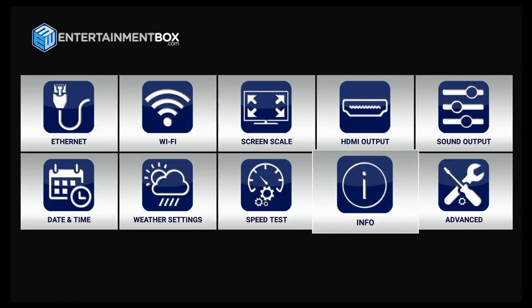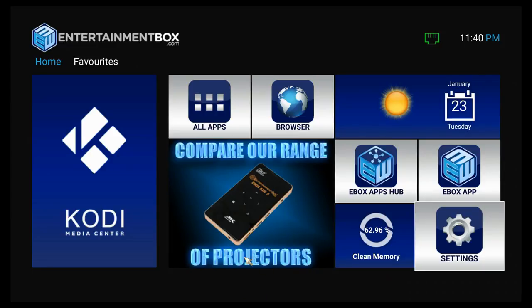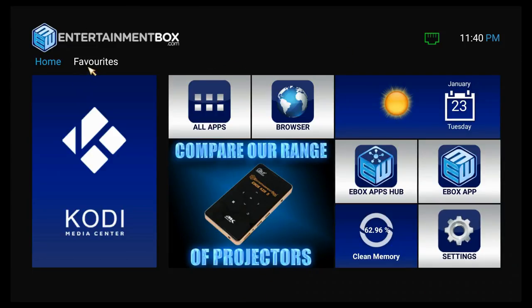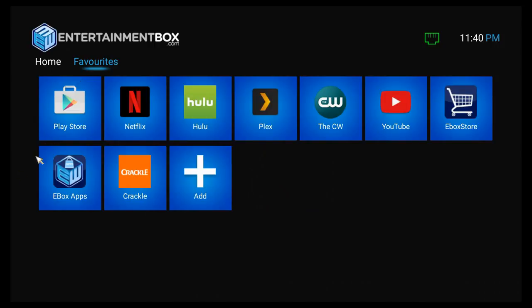But just to confirm that this is in fact an older version of Android, it says right here it's Android 5.1.1, and we'll show you one more thing to just kind of play at home here.